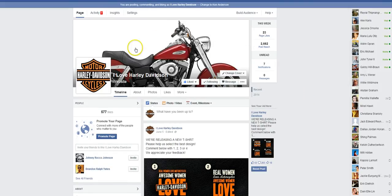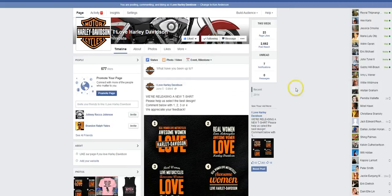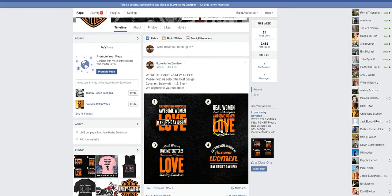Here's what I did. I started a quick fan page because it's always nice to have your ad attached to a specific fan page — 'I Love Harley Davidson.' Here are my four designs. We're releasing a t-shirt, please help us select the best design. Comment below with one, two, three, or four. We appreciate your feedback. The very first step is to find out which variation of that catchy phrase is going to be the most popular.